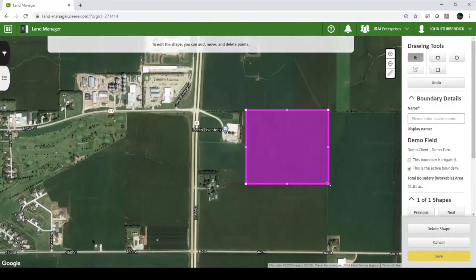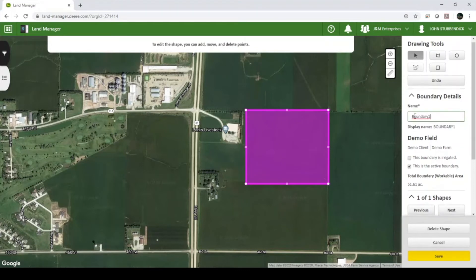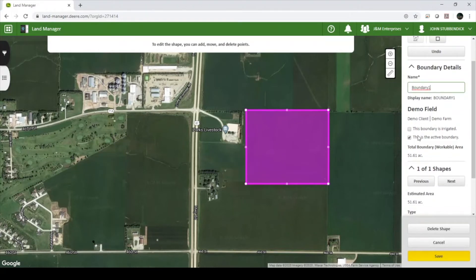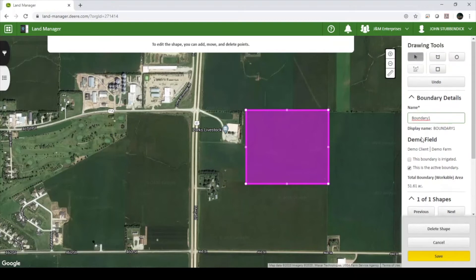Once you have created your shape, enter a boundary name on the right hand side. If you would like to use this boundary for geospatial sort, make sure the checkbox next to This is the Active Boundary is checked. If your field has multiple sections that are not connected, you can add multiple shapes.